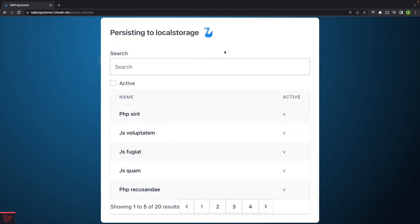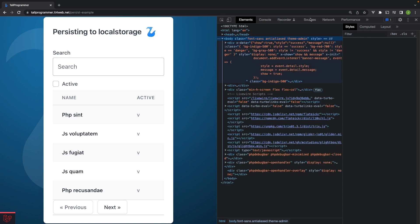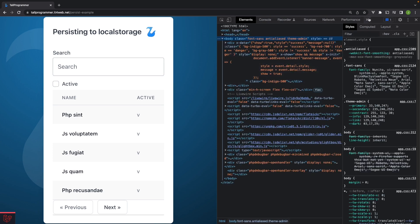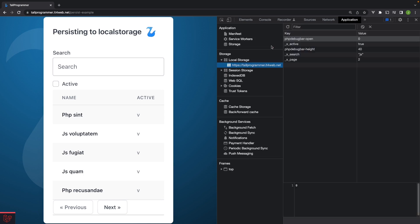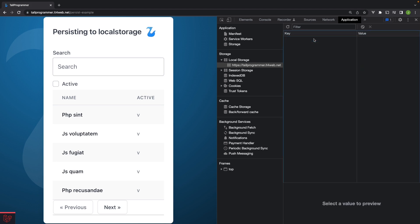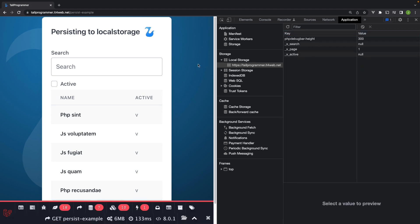So let's head over back to our data table and have a look in local storage. And then I'll just kill all these variables for now. Refresh the page. And now you can see they get inserted back into local storage.